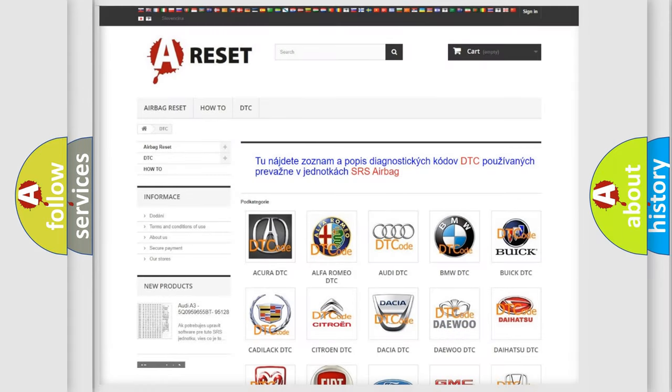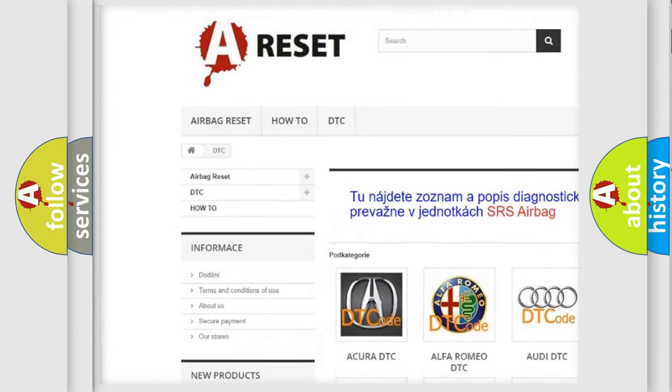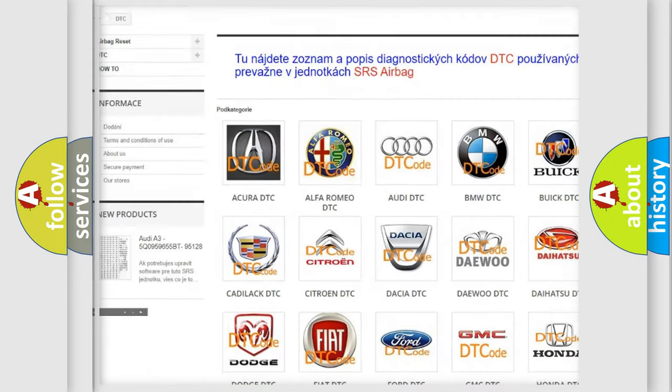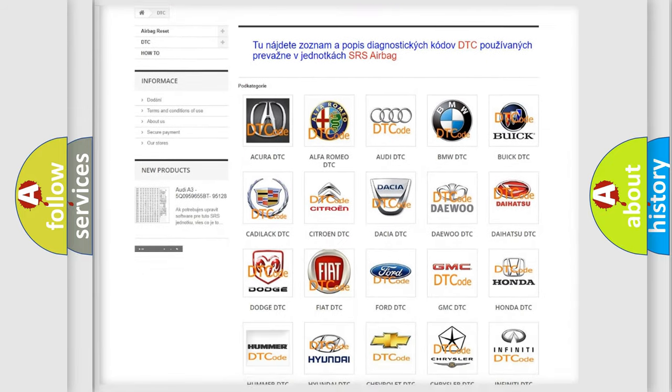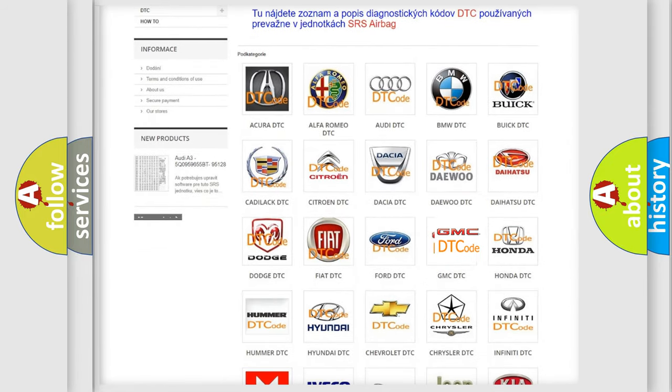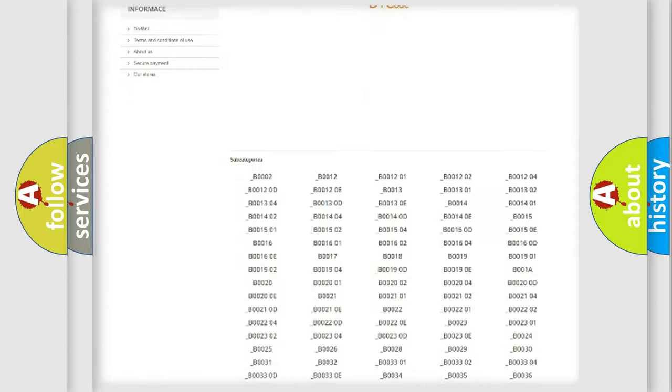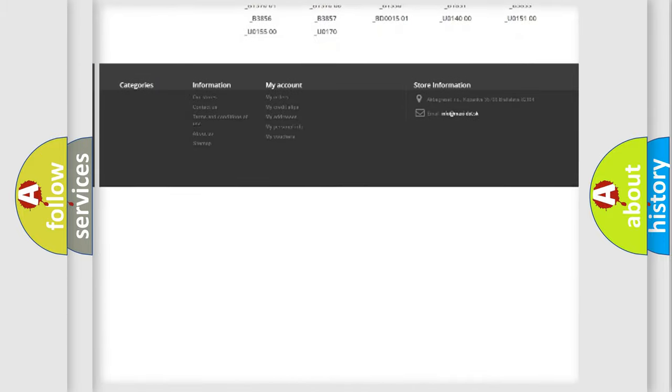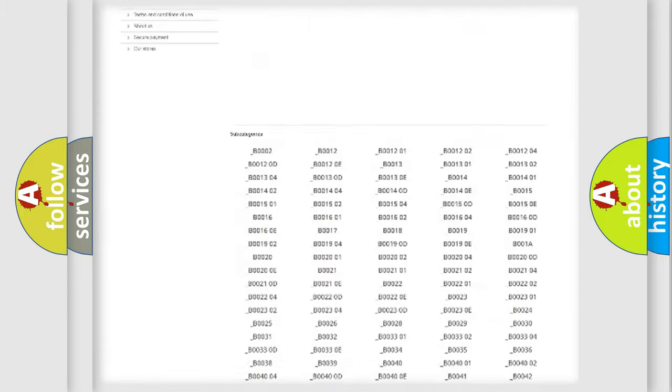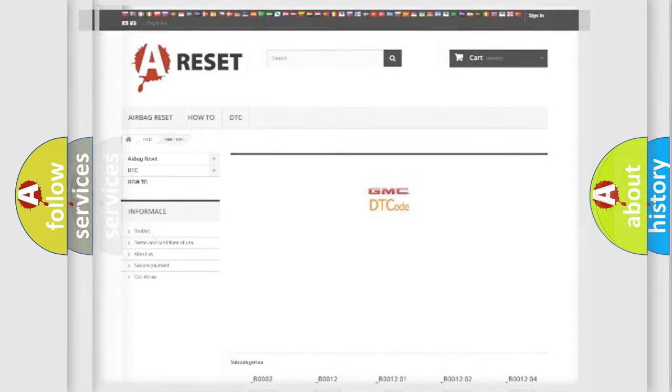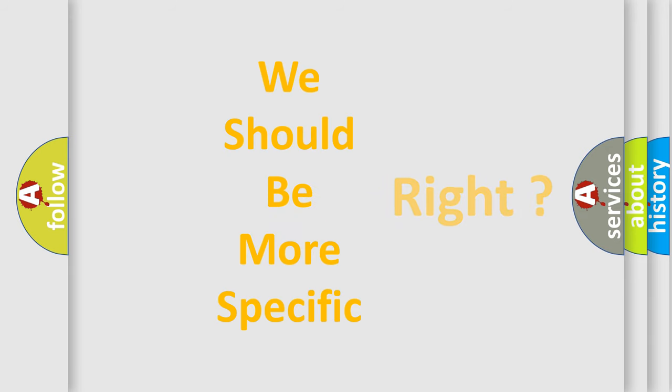Our website airbagreset.sk produces useful videos for you. You do not have to go through the OBD2 protocol anymore to know how to troubleshoot any car breakdown. You will find all the diagnostic codes that can be diagnosed in GMC vehicles, and many other useful things. The following demonstration will help you look into the world of software for car control units.